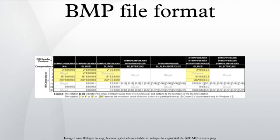Bitmap File Header: This block of bytes is at the start of the file and is used to identify the file. A typical application reads this block first to ensure that the file is actually a BMP file and that it is not damaged. The first two bytes of the BMP file format are the character B then the character M in one byte ASCII encoding. All of the integer values are stored in little-endian format. The size value occupies 4 bytes by default. However, with the use of the 4 reserved bytes, this value can occupy 8 bytes while still conforming to the BMP header format.